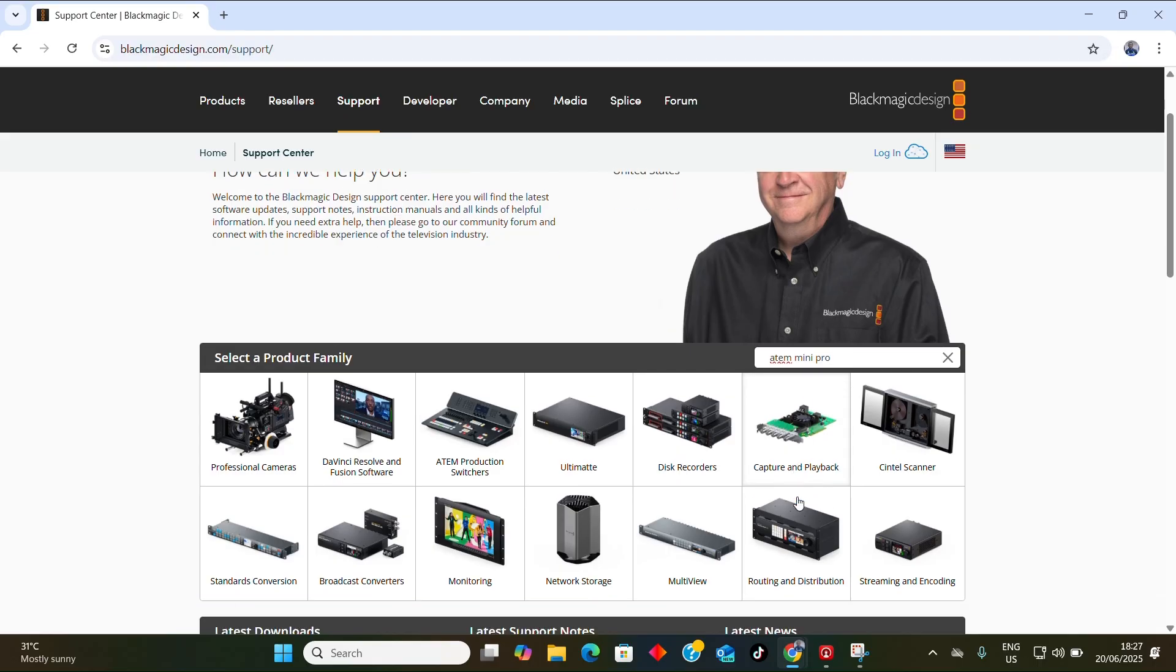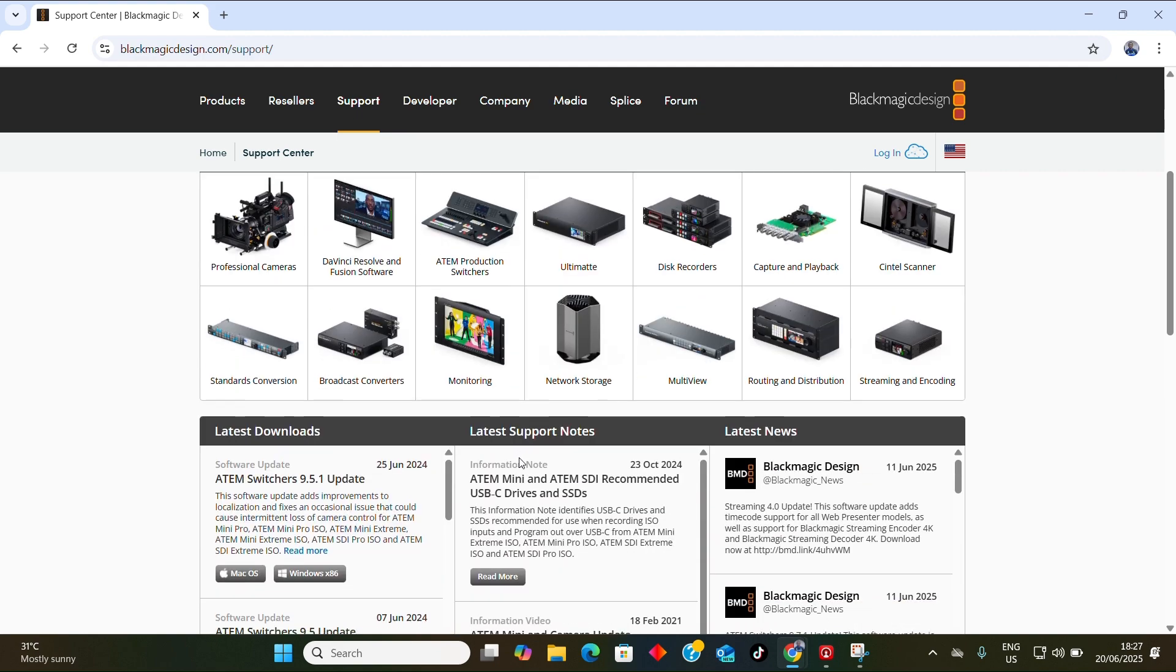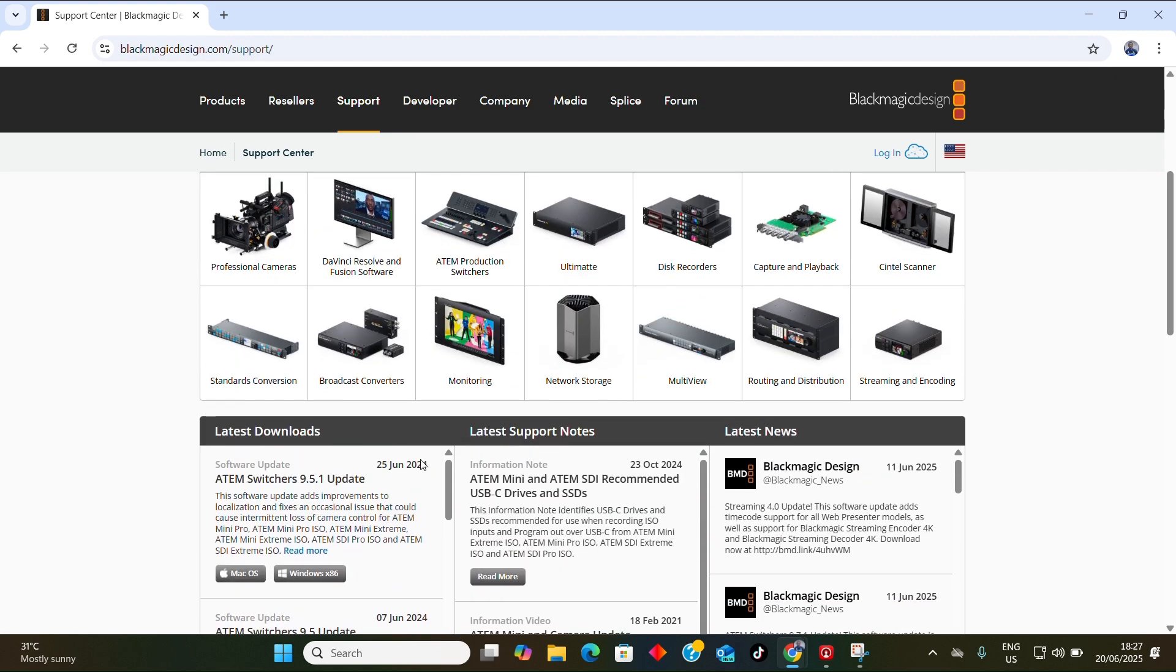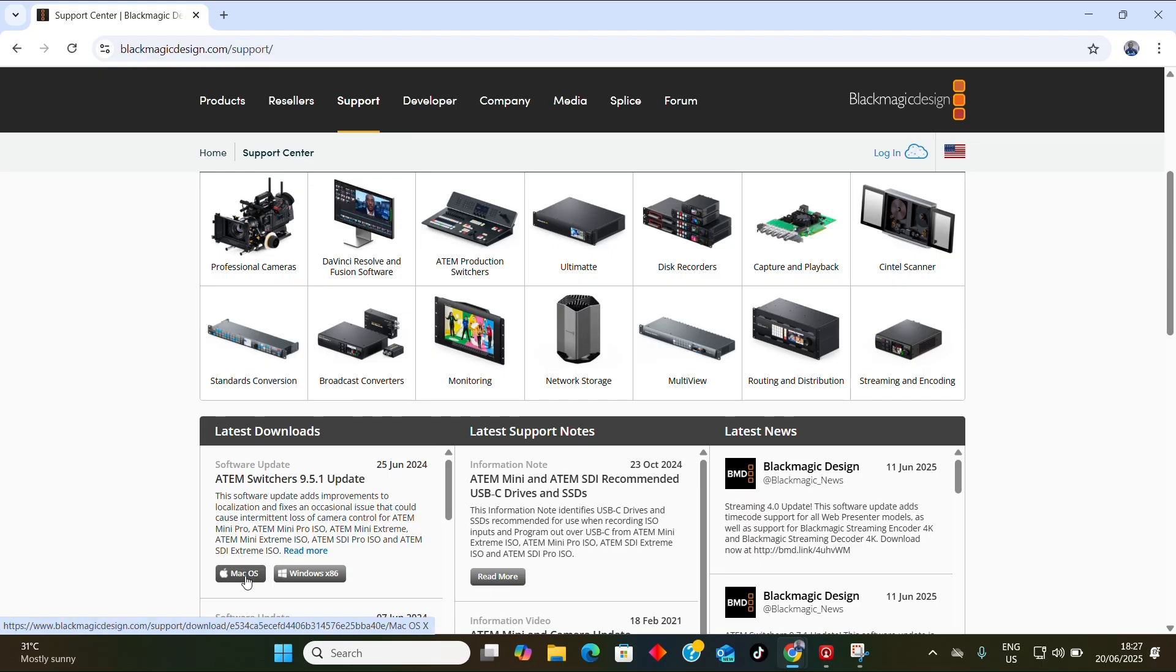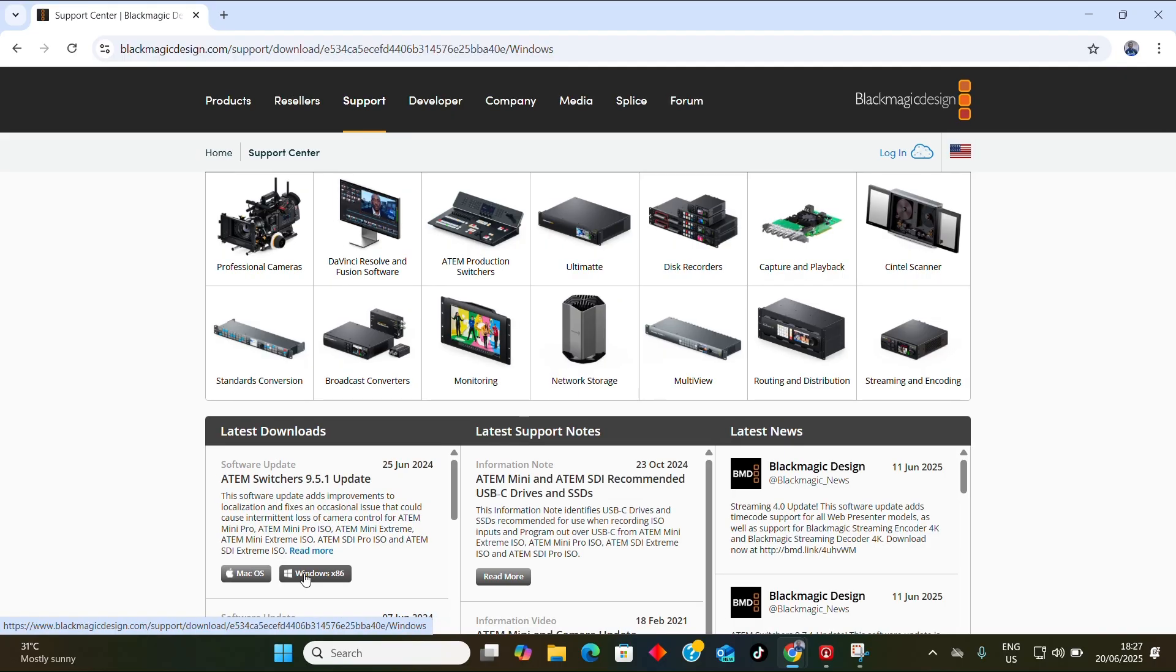When you click on the search here, you automatically come down here and you are going to see the options - ATEM switches, theme switchers. Look for the latest version. This is the latest version, 9.5.1, June 25th, 2024. If you have a Mac laptop, download for Mac. If you're using a Windows laptop, you click on the Windows.